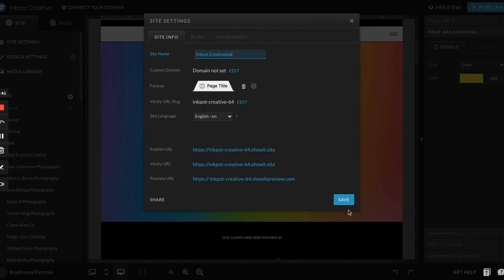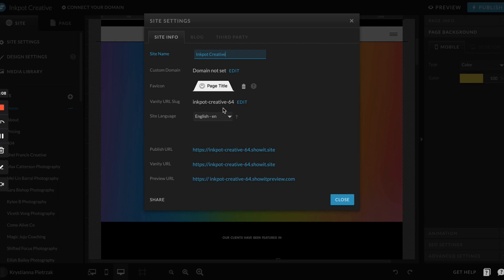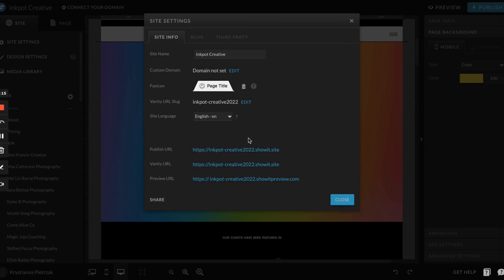If you add something, it'll change to save and then that will update up here. This is where you'll add your domain, which I'll go over in a different video. This is where you set your favicon, which is that little image that shows up next to your page titles. I usually suggest making this a symbol or if you have a brand mark that usually works really well here. This is your vanity URL slug, so normally I'll change this to be whatever my site name is, like Inkpot Creative 2022 or something, and that's just your preview URL.